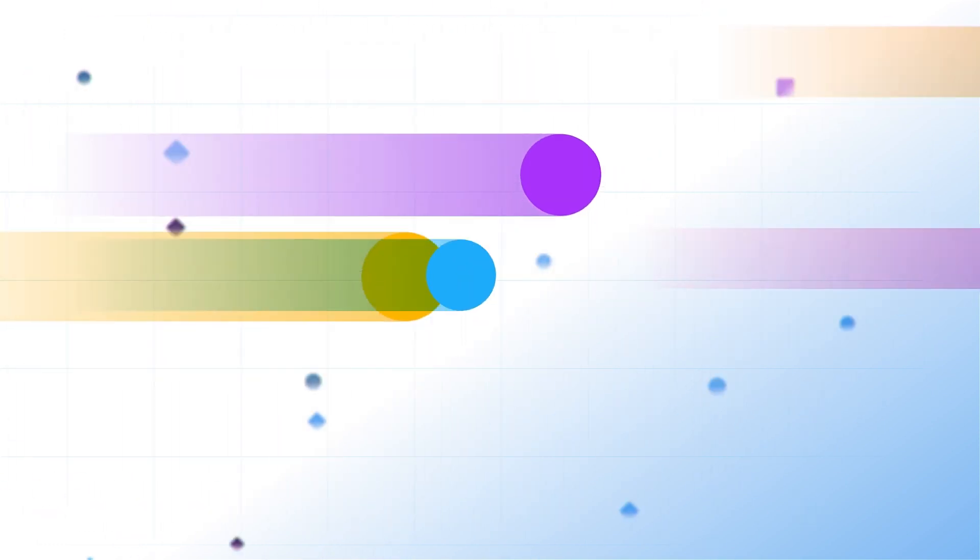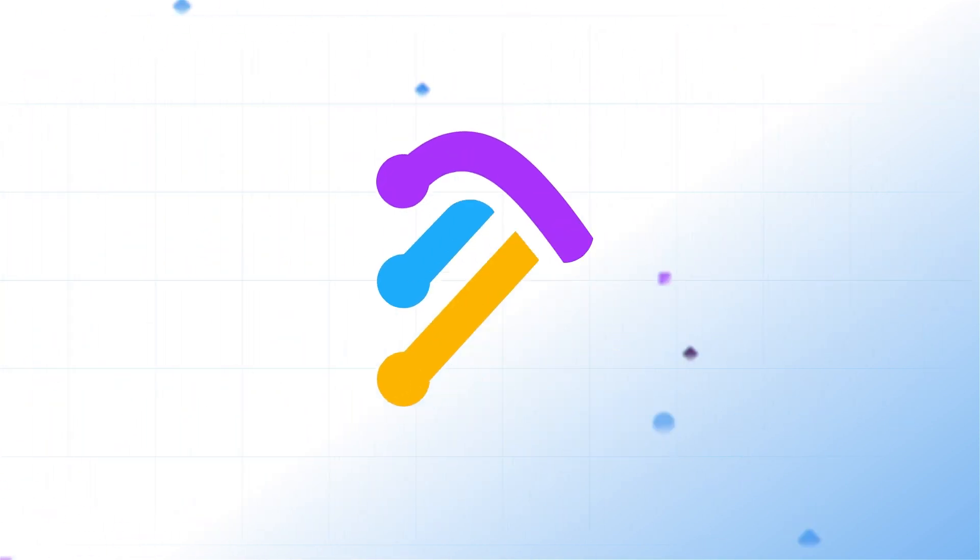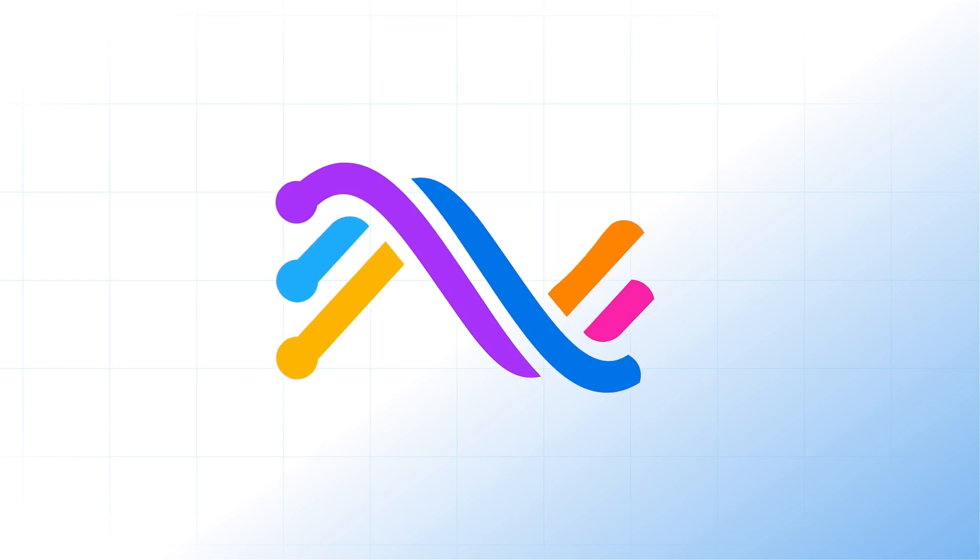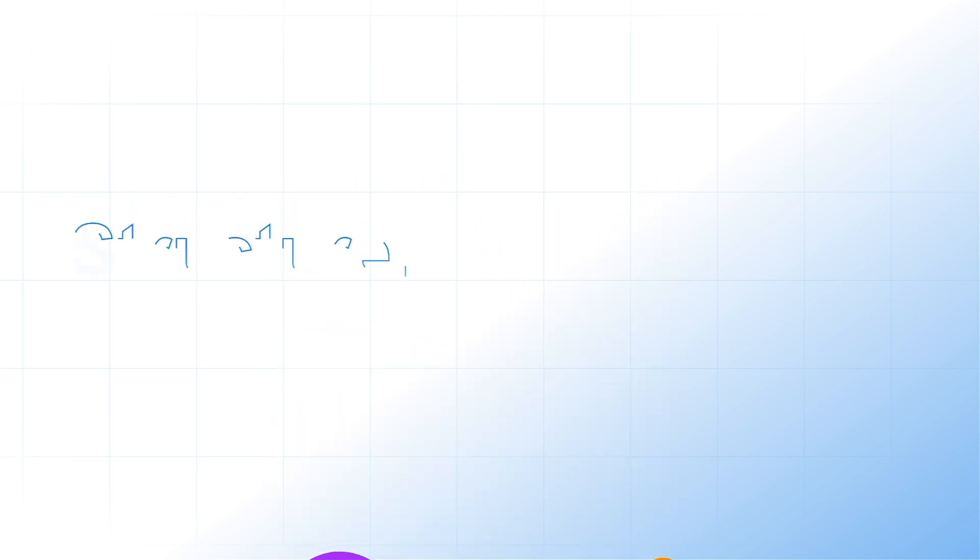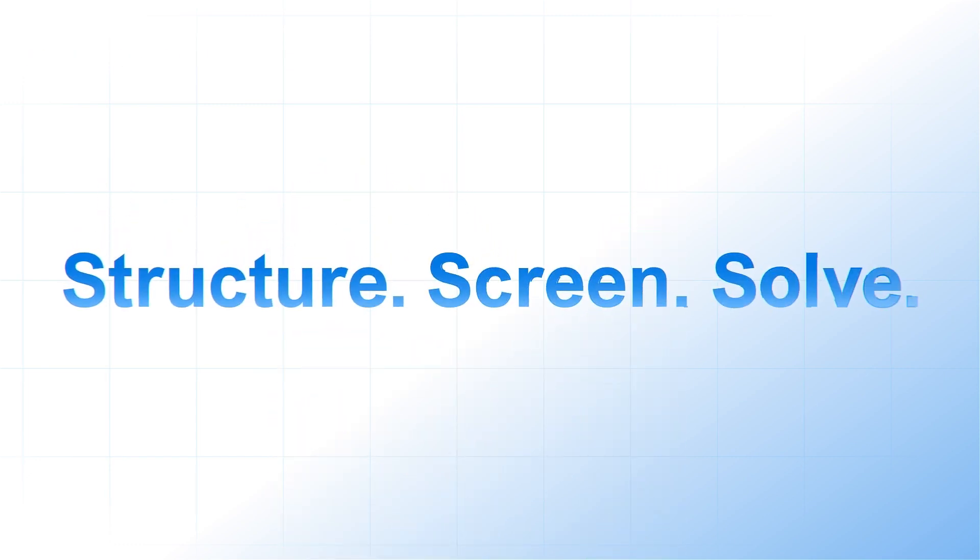Your data will never be perfect, but with Senza AI, it doesn't have to be. Structure. Screen. Solve.